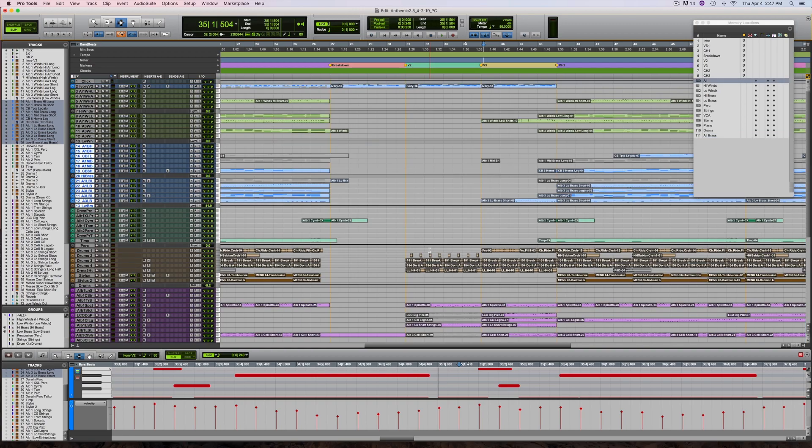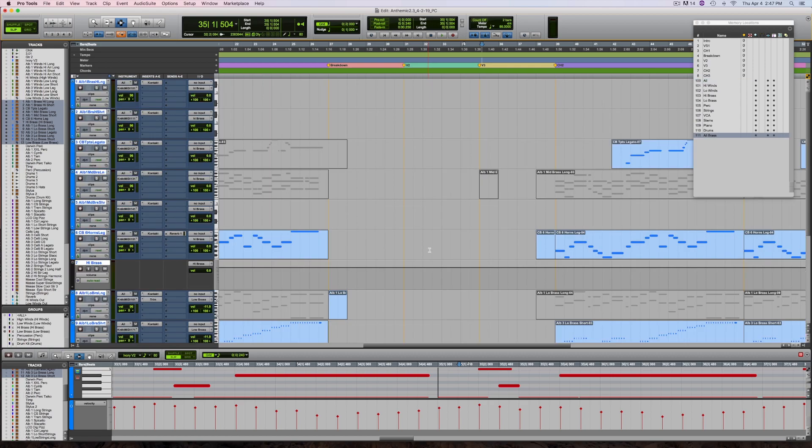Back to all tracks and now back to all brass. Just like that.